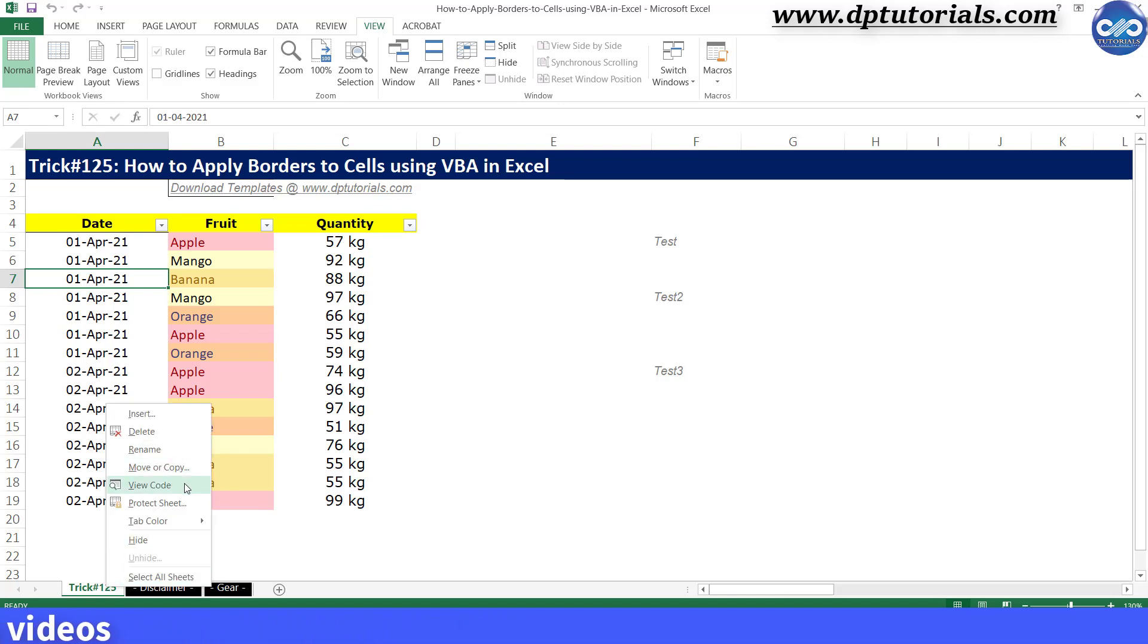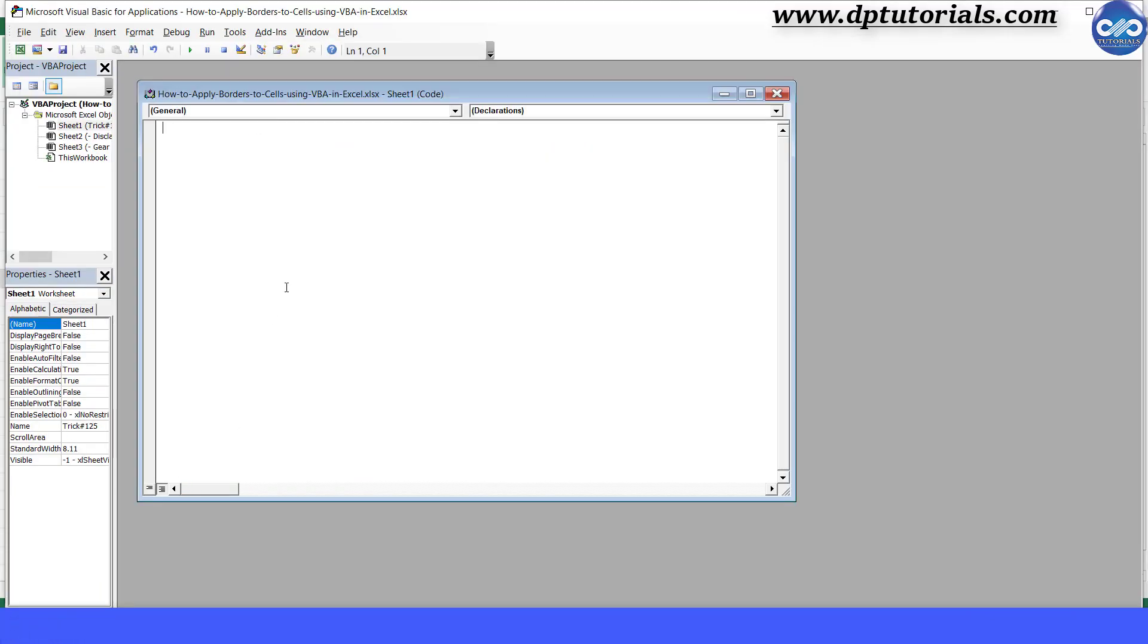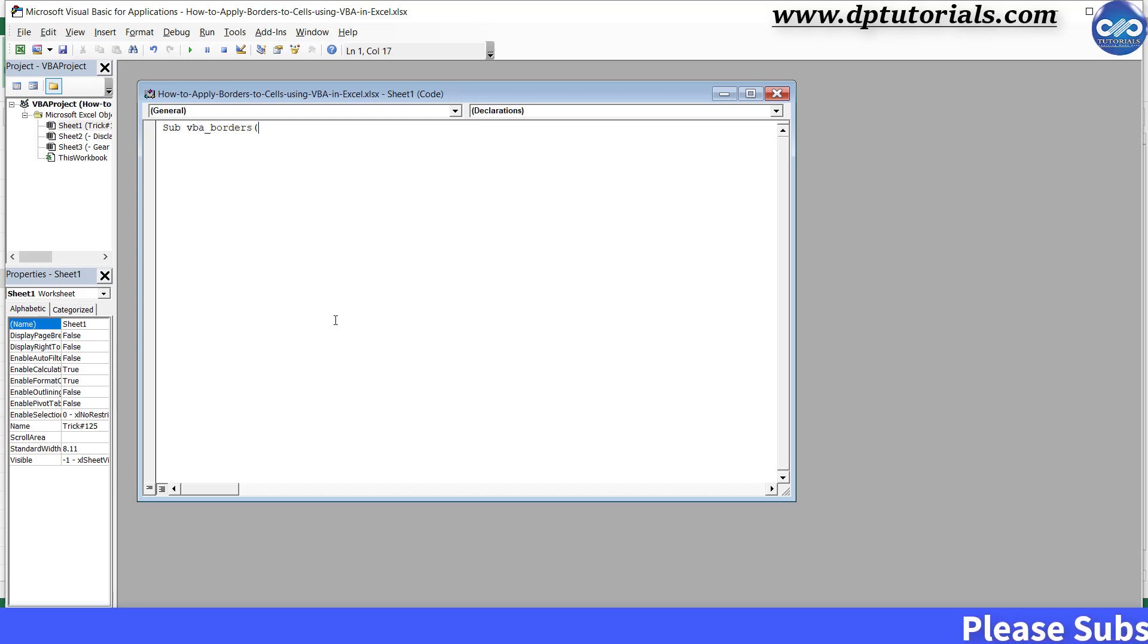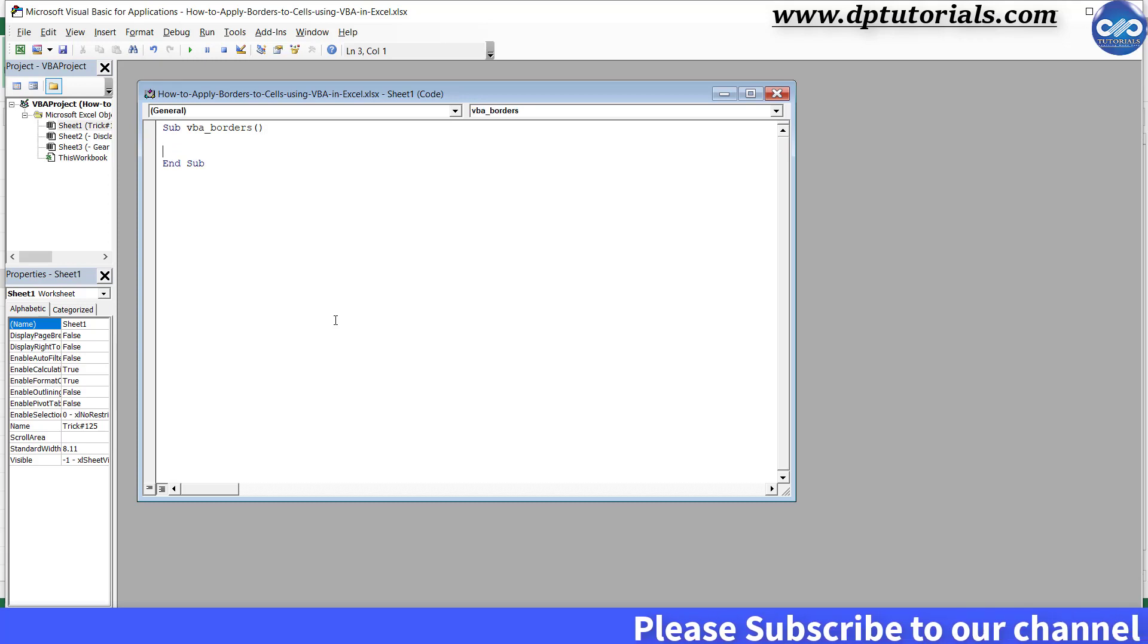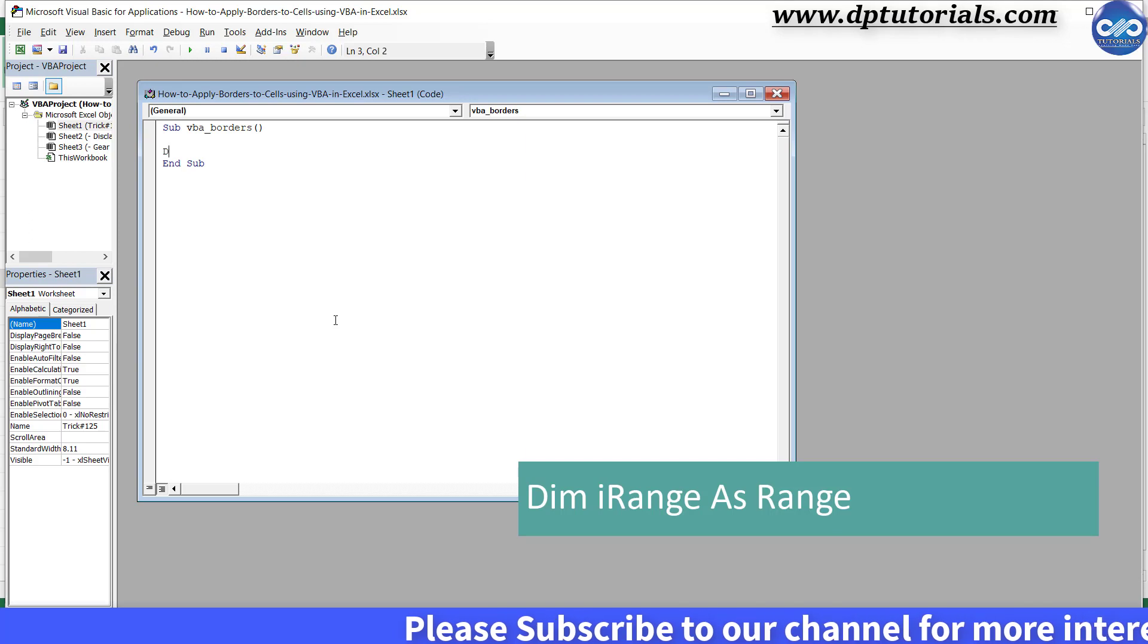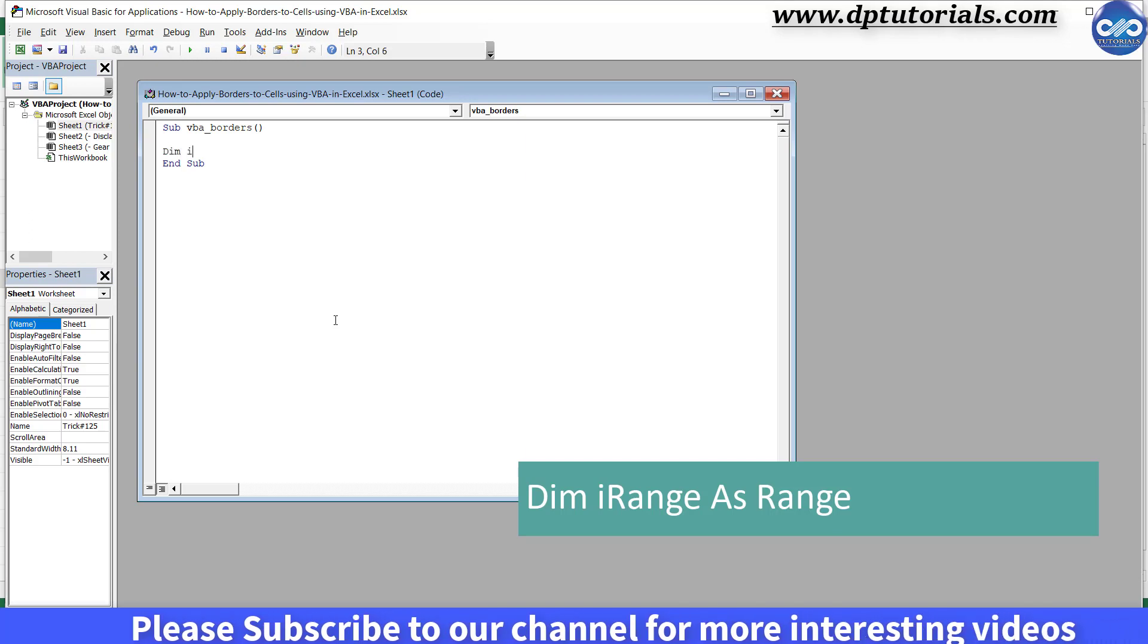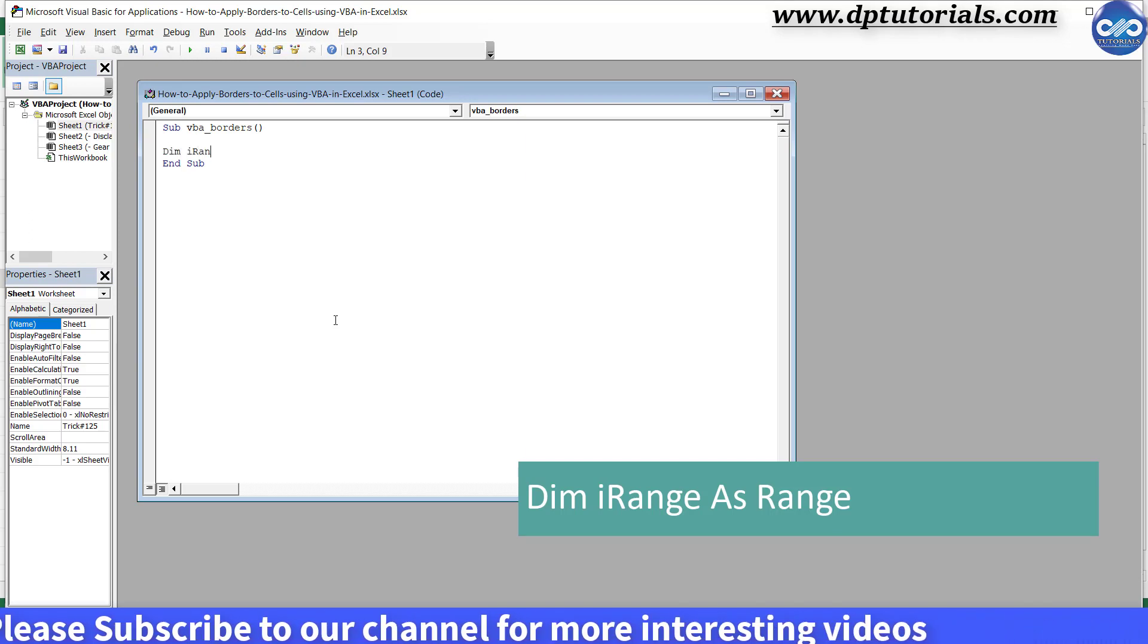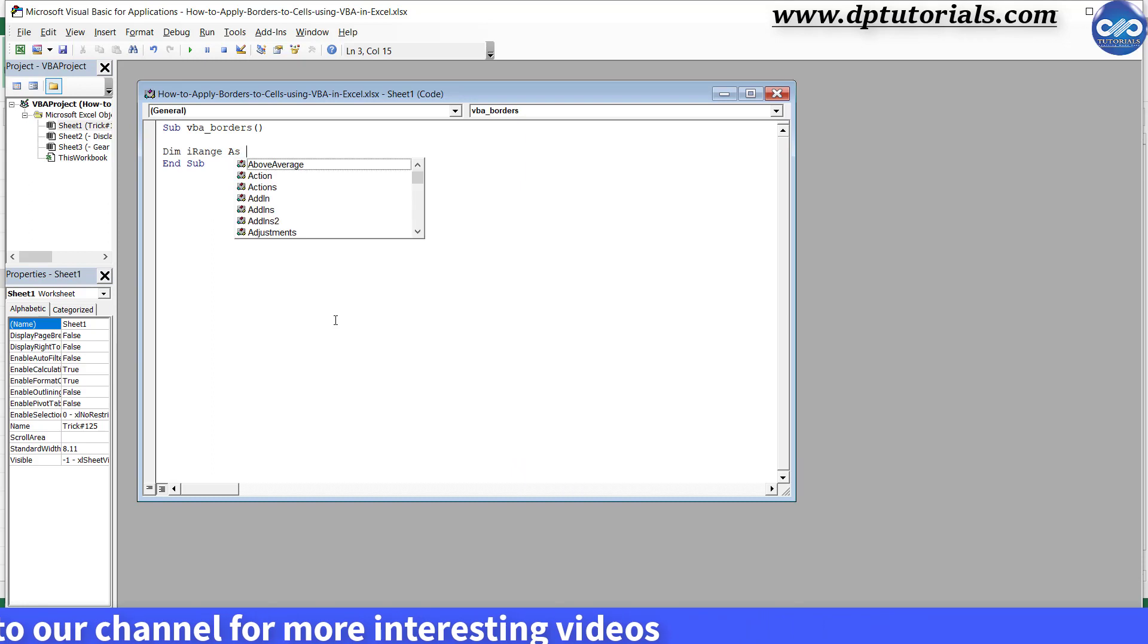First, erase this and type the code as Sub VBA_borders, open the bracket, close the bracket, press Enter. Again Enter. Type Dim space iRange space As Range.